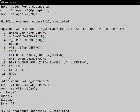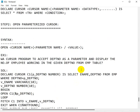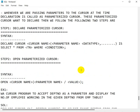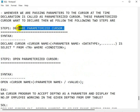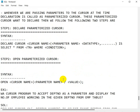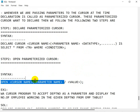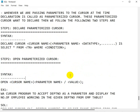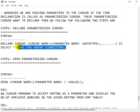So this is the way we can use a parameterized cursor. First step is to declare the parameterized cursor, and second step is to open the parameterized cursor — while opening we need to pass the parameter value.